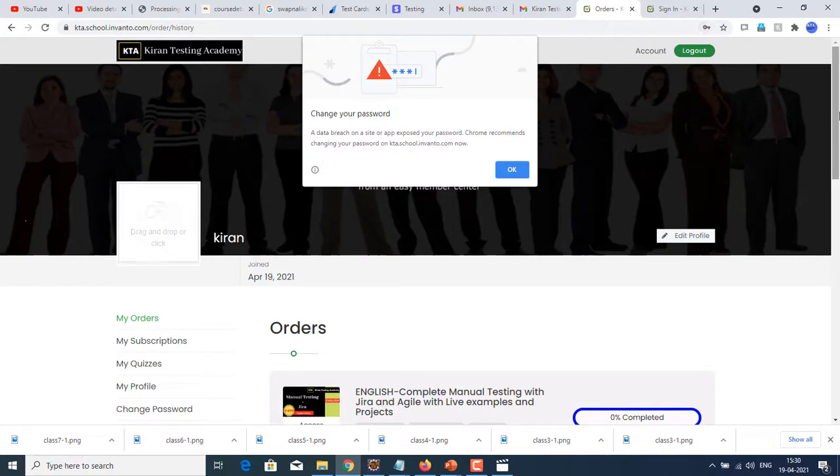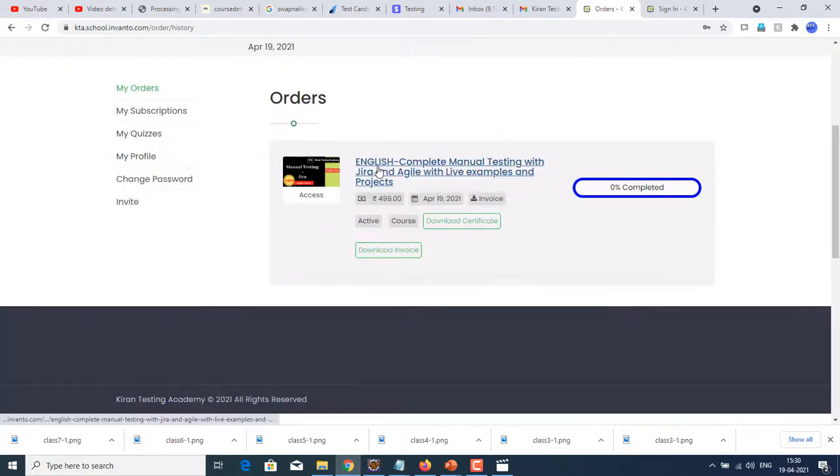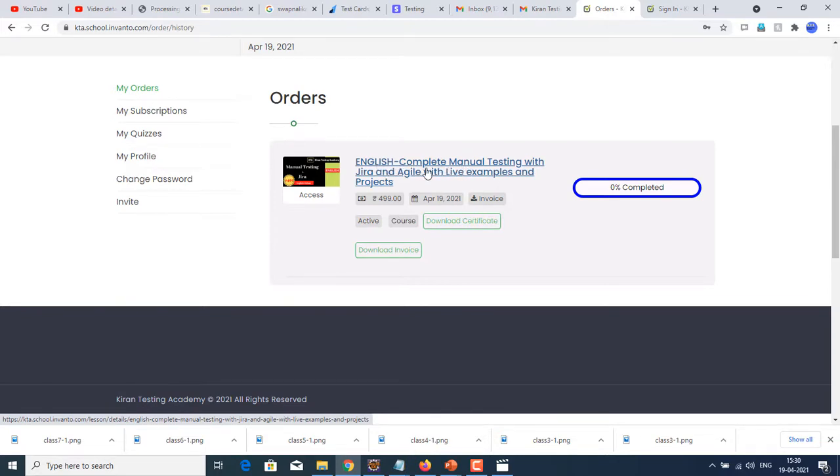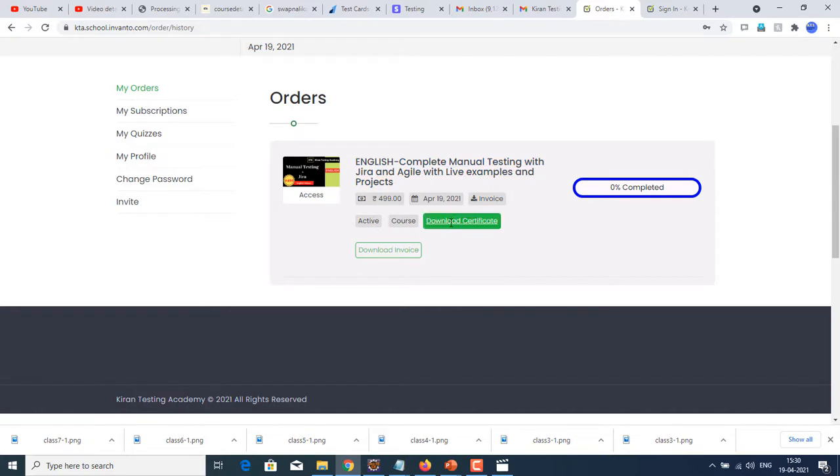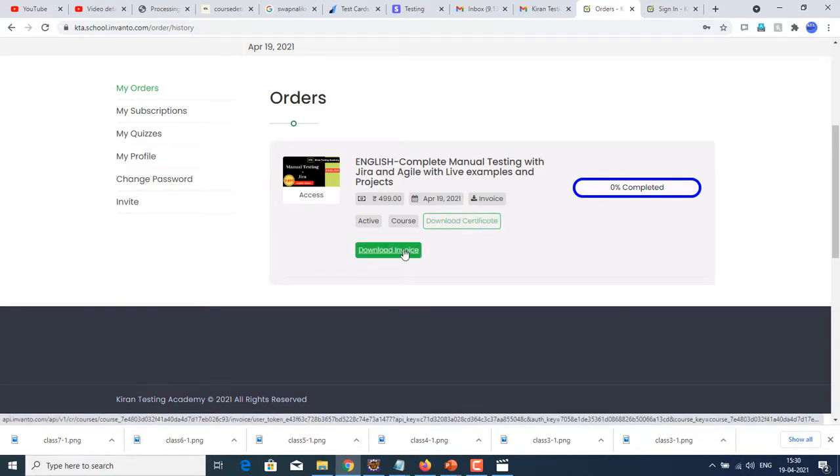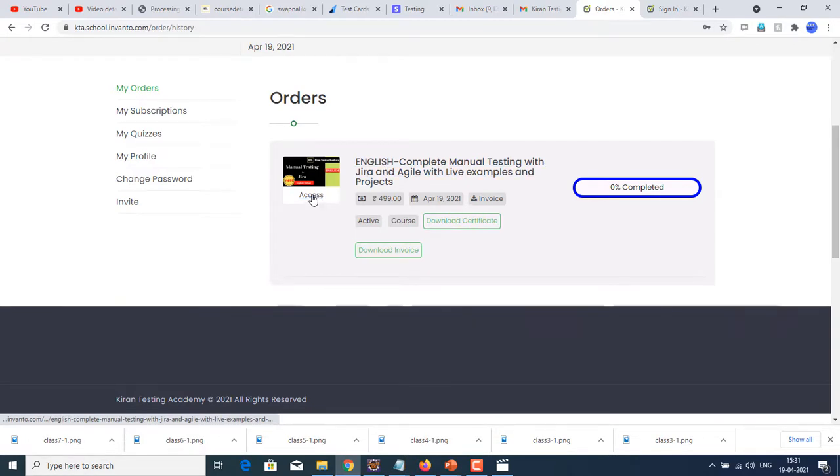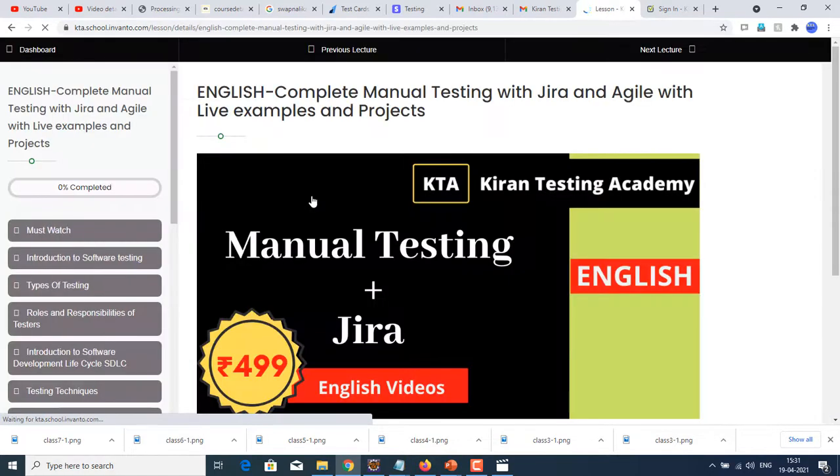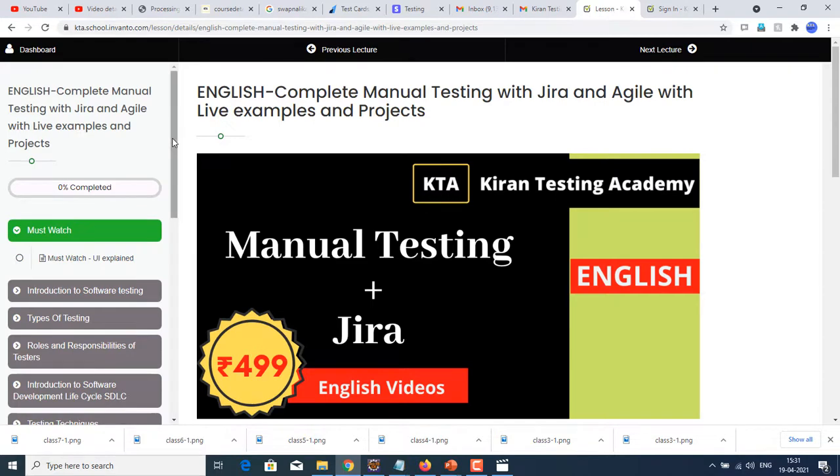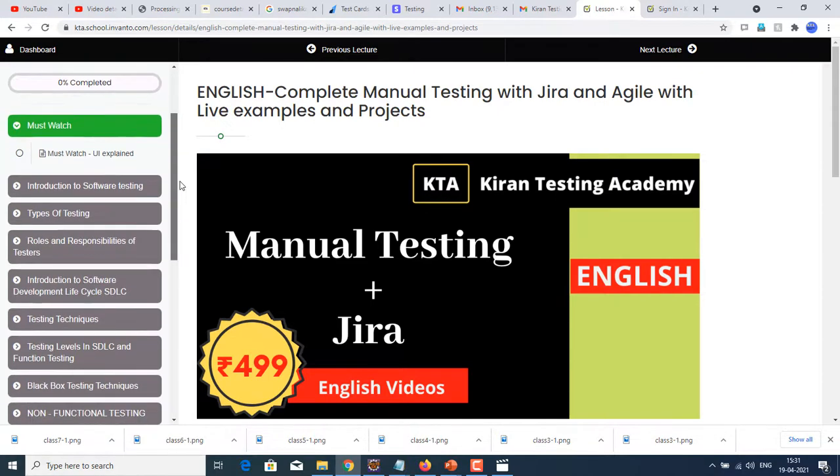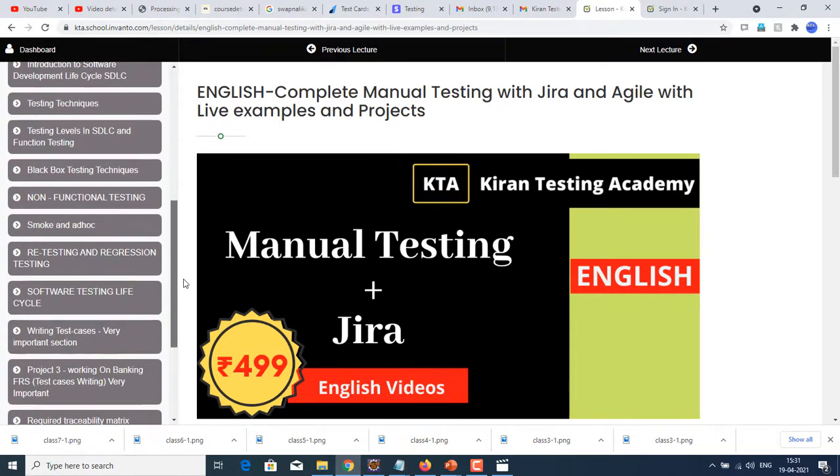You can see that your order is successful. You have purchased English complete manual testing course with Jira and Agile with live examples, which is active. Once done with 100%, you can even download the certificate. If you want now, you can download the invoice here. So let us start. You can just click on access here. Click on that access and now you can enjoy this course.